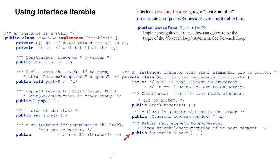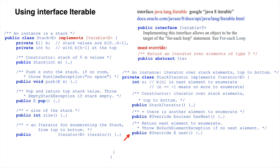Looking further down in the API documentation, we see that implementing this interface requires declaring the method iterator. We have already written this method.